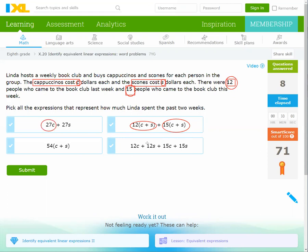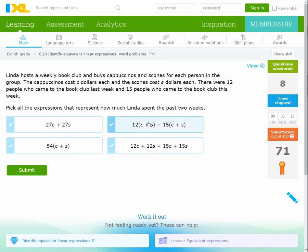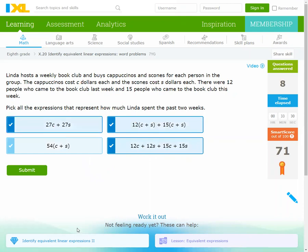You can add 12C and 15C to get 27C, and 12S and 15S to get 27S. There are many right forms here. I will choose three answers only — these are the right answers. Submit.